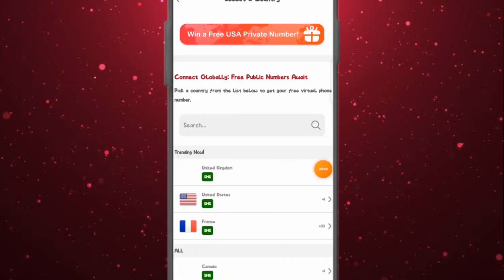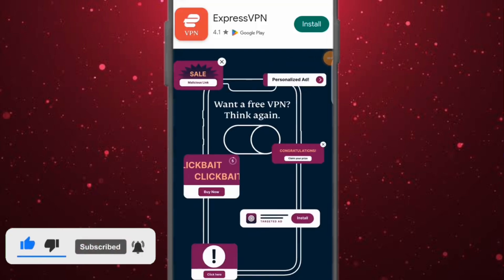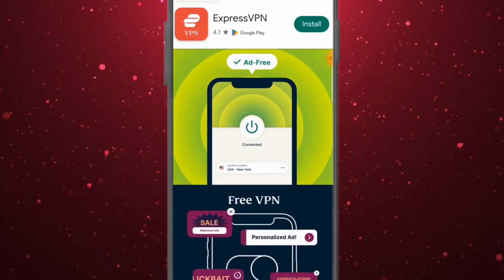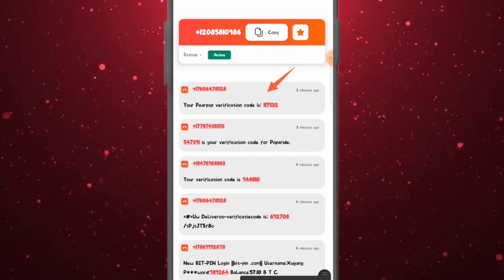Let's go to the public numbers first. As you can see, there are different numbers and different countries you can have access to. If you click on USA (United States), you can have access to free public numbers. These numbers can be used for verification and sign-up, but they are restricted — they are public, not personal. You can copy this number and use it, but other people have also used this number to verify their accounts.